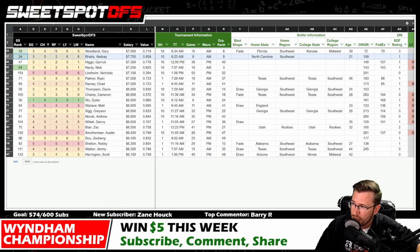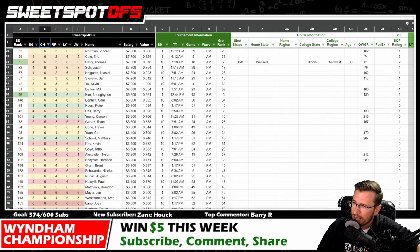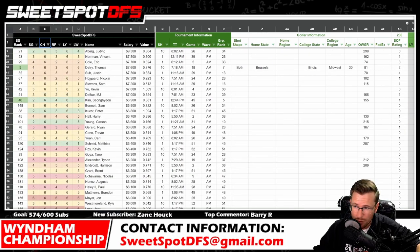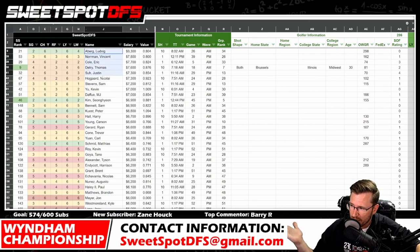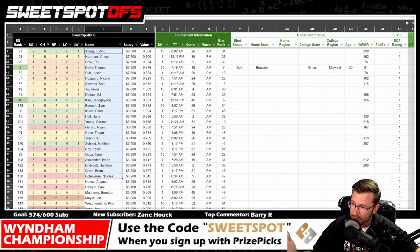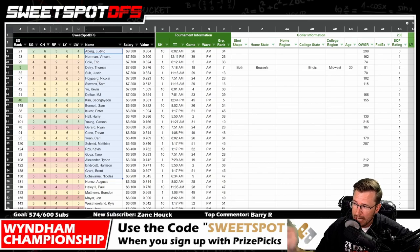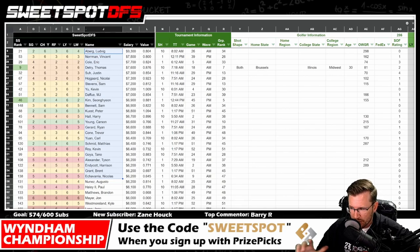Course history sixes — also zero to two. These are golfers who have zero course history. These could be rookies or veterans that just haven't played here since 2013. As you can tell by some of these names, most of these golfers are rookies — Ludwig Aberg, Vincent Norman, Eric Cole, Thomas Dietrich, Justin Suh, Nikolai Hoygaard, Sam Stevens — they're all newbies on tour. Zero to two is the projection.